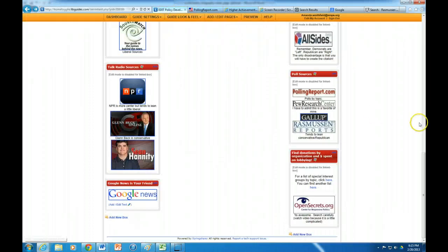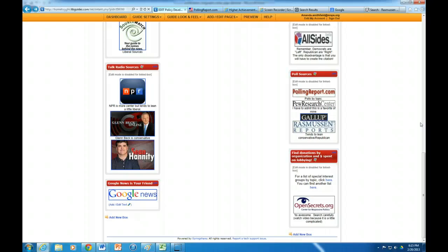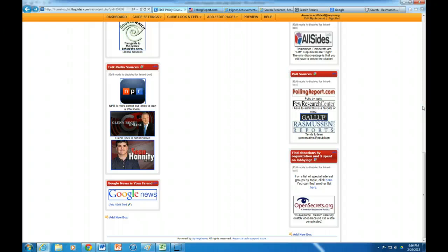So the next thing you have to do is you have to find out information about special interest groups. Now this is really important and it is frequently a question on the AP test. And we want you to know about how these special interest groups operate and how they influence politics.